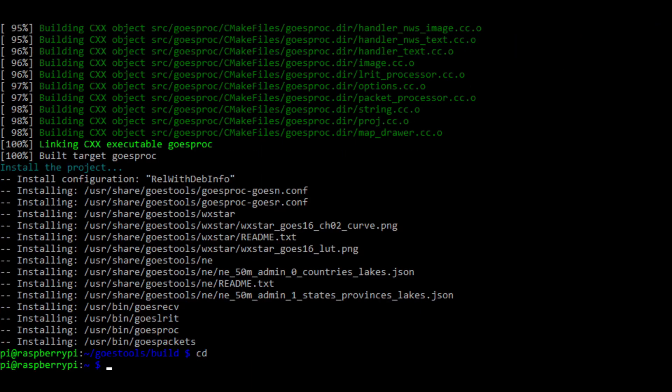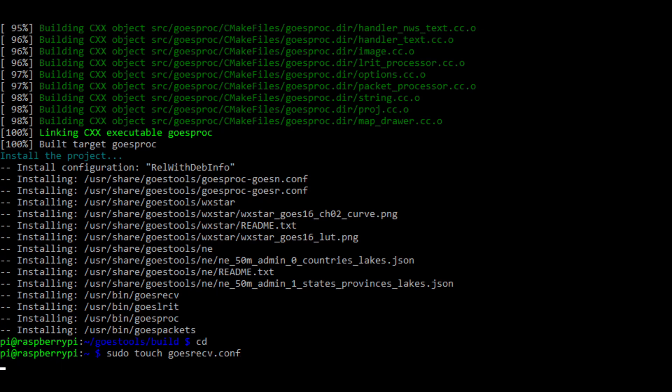Then we're going to type in cd to go back to the root directory. And we're going to type sudo touch gozrecv dot c o n f. This will be the config file for gozrecv, which is a submodule of GOES tools. Then we're going to type in sudo nano gozrecv dot c o n f.